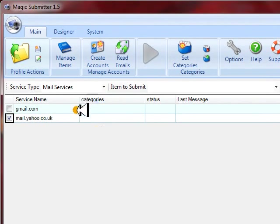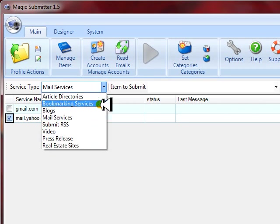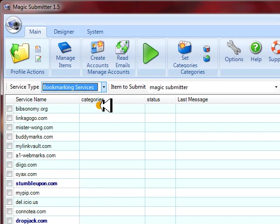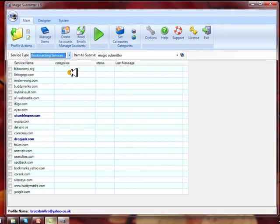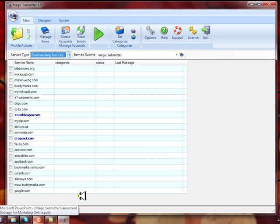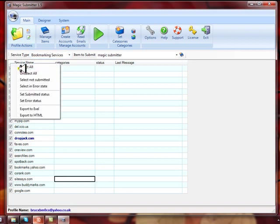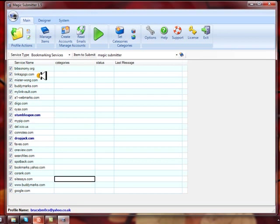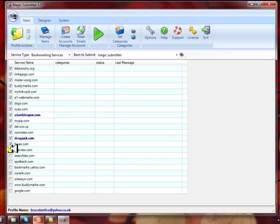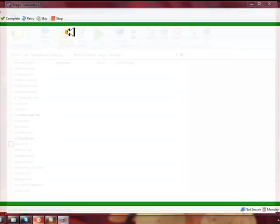Now the next thing we want to do is actually create accounts with this account. So we want to go, let's say we want to create some, sign up for some bookmarking services so we can get some traffic there. So all we want to do is make sure that we've got the right account chosen down below. And then we're going to right click and select all. It will select all the bookmarks, but let's just do just for time's sake, all the way up to one of my favorites which is Delicious. You can see all the big ones are here, Digg and StumbleUpon. So let's just go to Delicious and we're going to click Create Accounts.